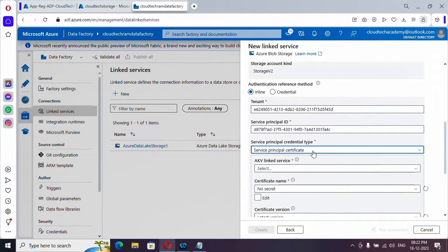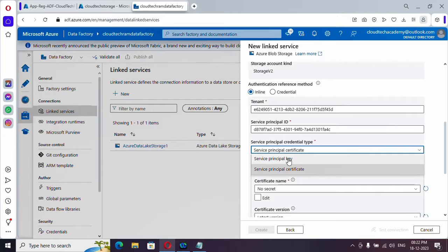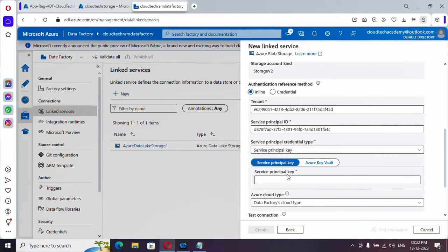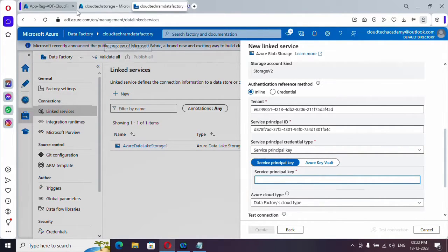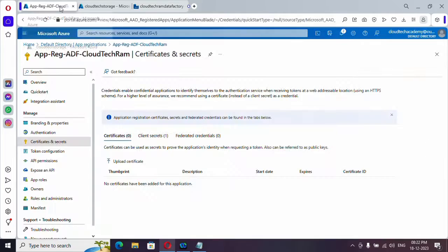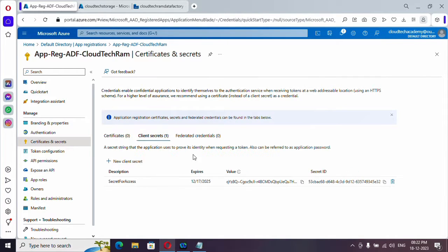As of now, we have went with the service principal key. So here and here we need to provide the secret value, which we have it over here. So let me copy this.